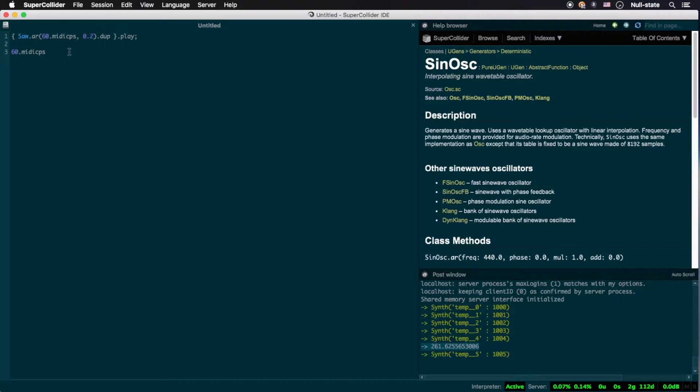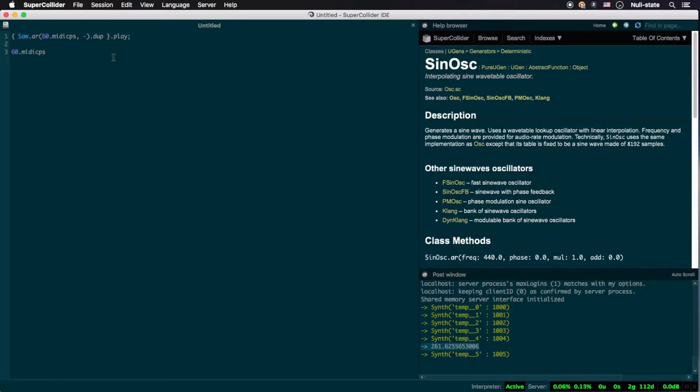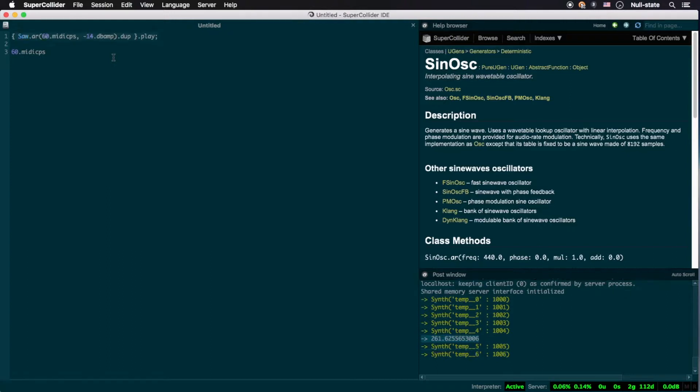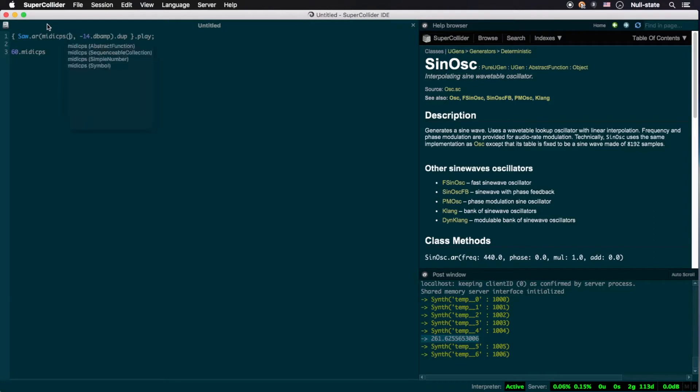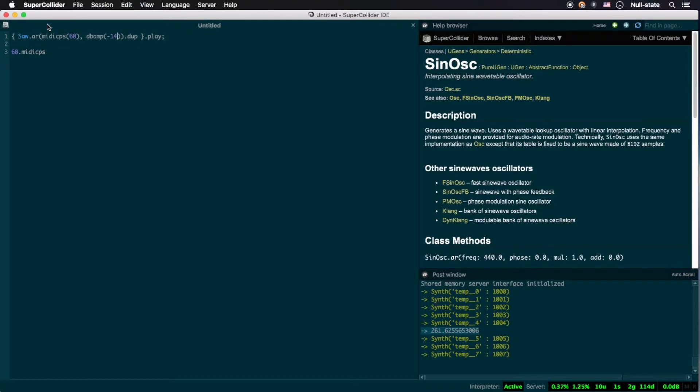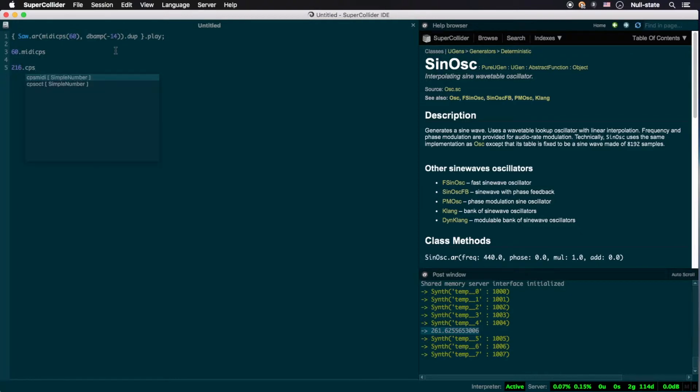You might have already guessed this, but .dbamp takes a decibel full-scale, or dbfs value, and converts it into a float that is appropriate for a mul or add argument, where 0 is negative infinity dbfs, and 1 is 0 dbfs. 0.2 is very close to negative 14 dbfs, so we can express the mul argument in the following way. Some of you might prefer using function call notation instead, like you can see here. These conversion instance methods can be useful for those who are used to thinking in MIDI values, or who want to ensure that the sound you're producing adheres to equal temperament, and those who prefer the dbfs scale as found on digital audio equipment such as mixers and the like. Finally, both of these instance methods have counterparts that work in the opposite way, namely .cpsmidi and .ampdb.